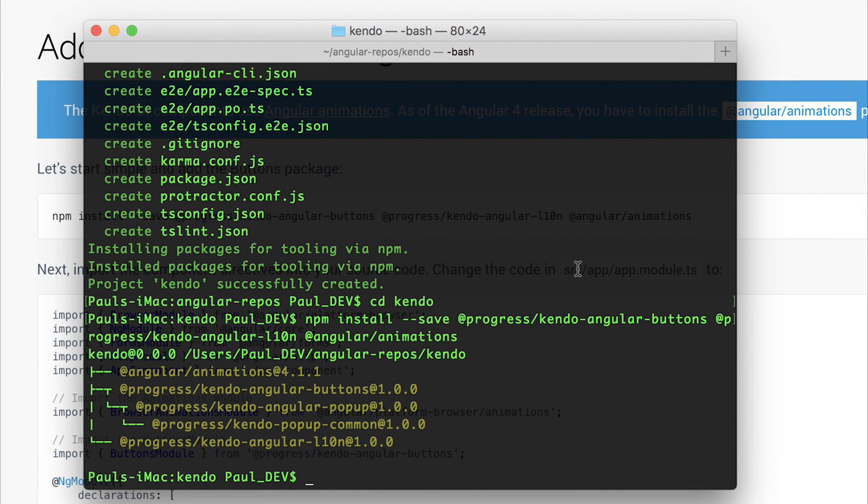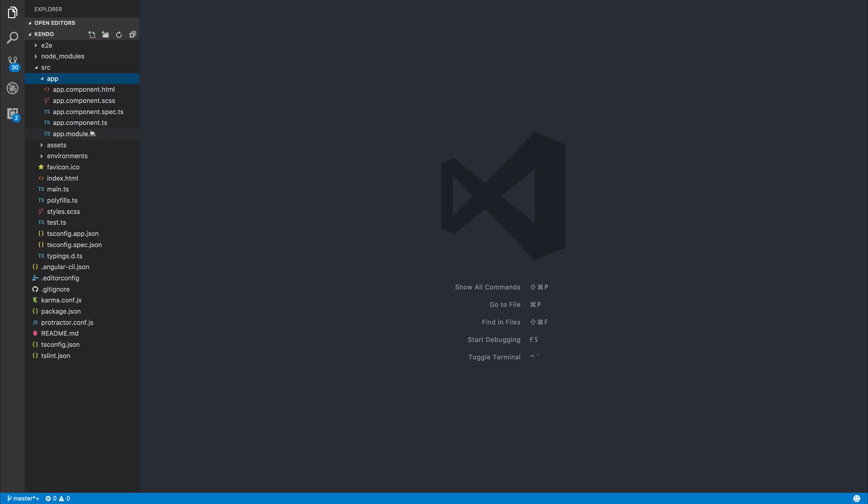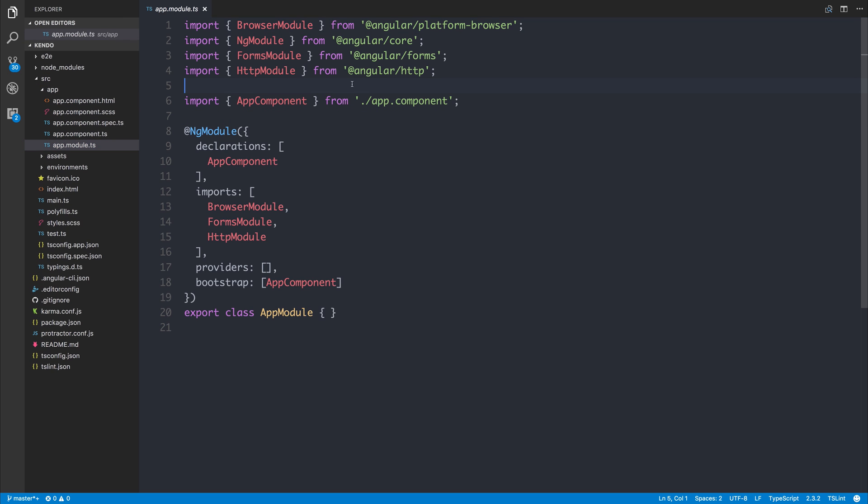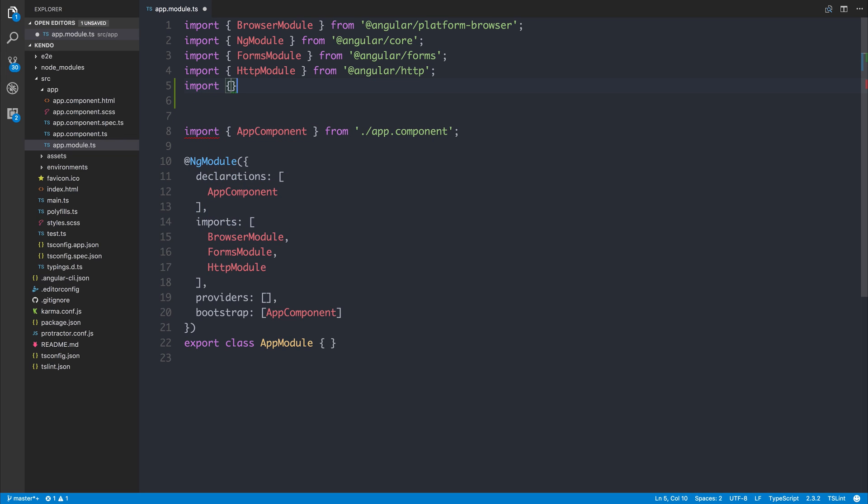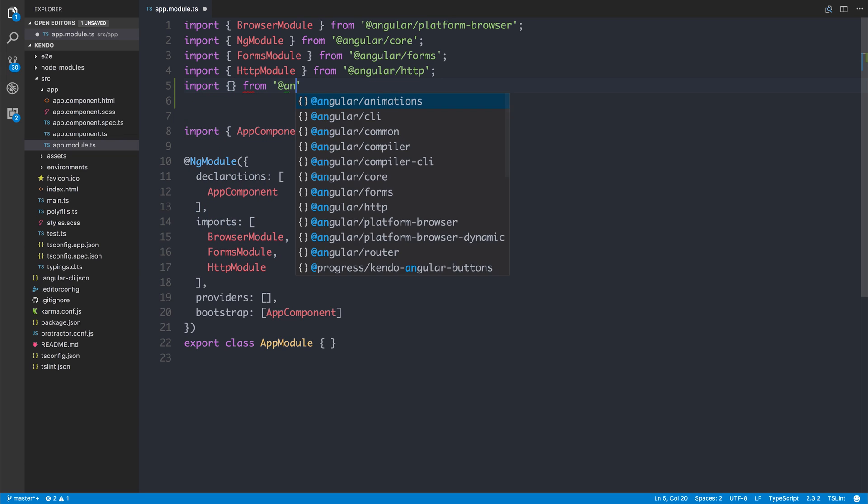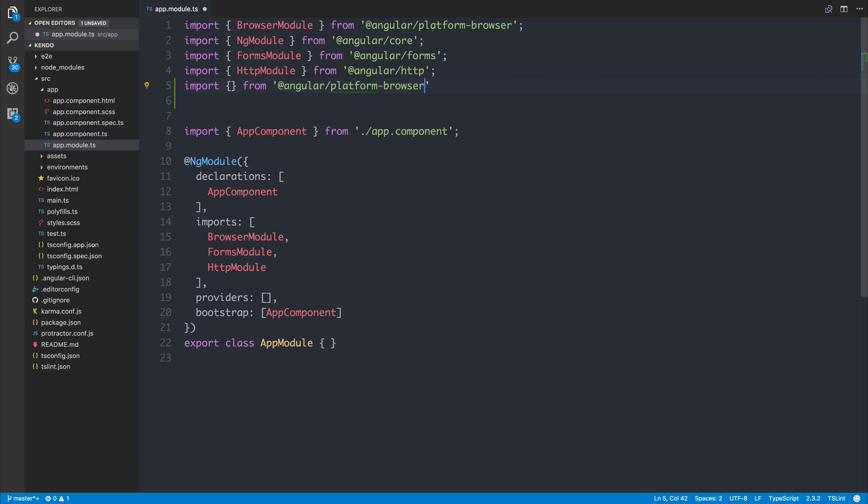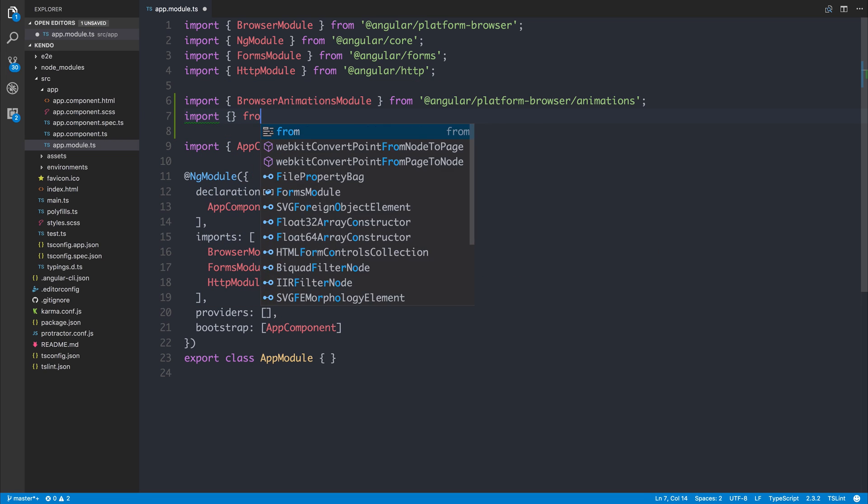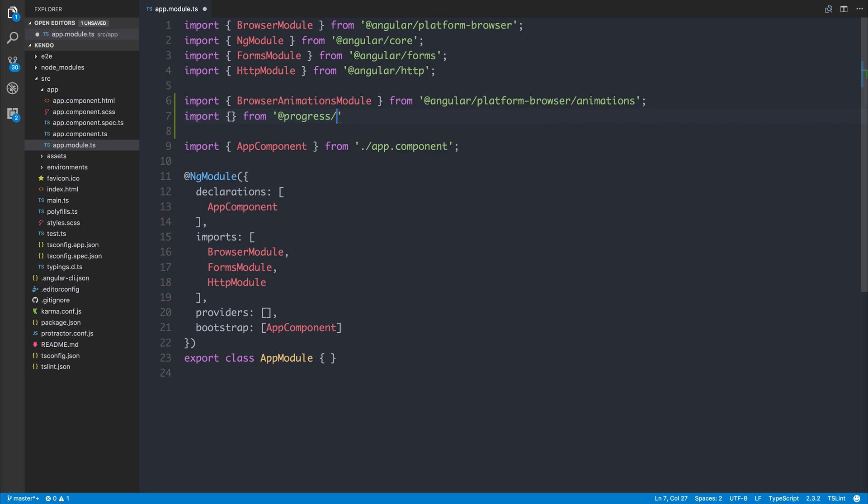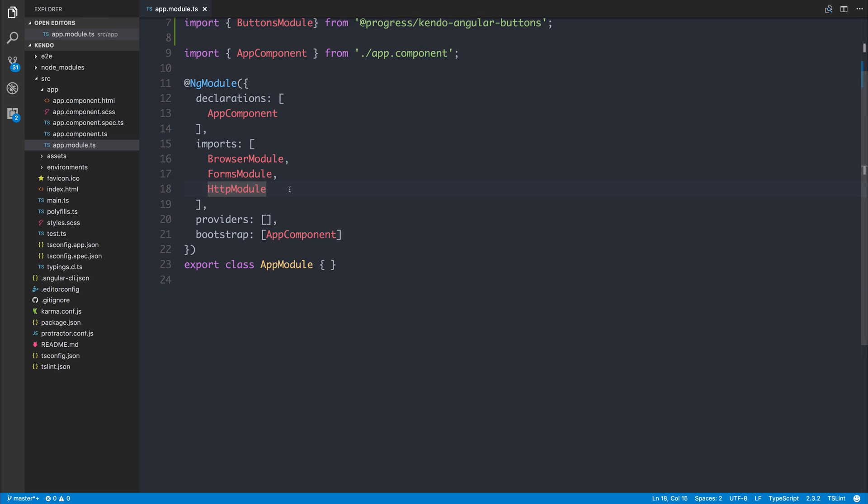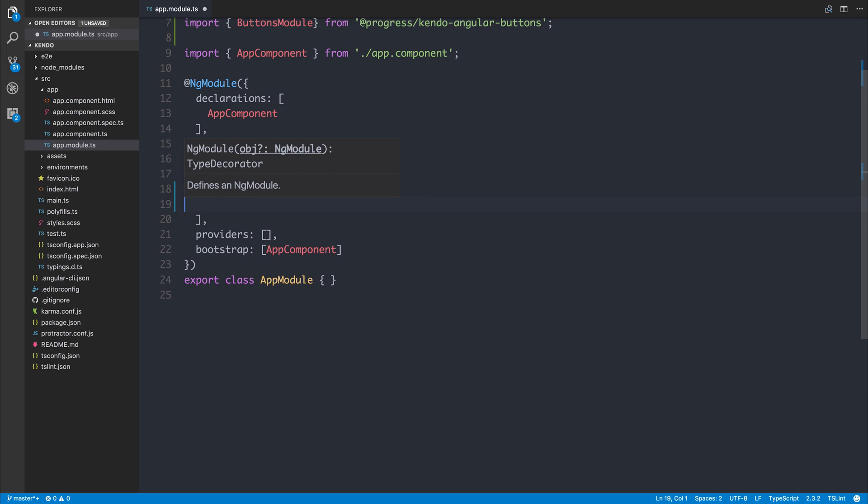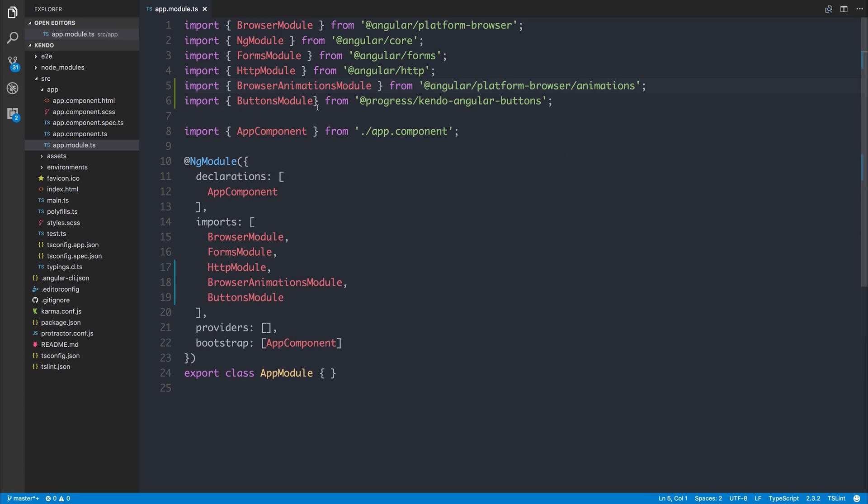If we then open our project up inside Visual Studio Code, the first thing that we have to do is head over to our app.module.ts, and we have to import the following things. Firstly, import the BrowserAnimationModule from @angular/platform-browser/animations. And secondly, we have to import from the @progress kendo-angular-buttons package the ButtonsModule. We can add both of these imports to our root NgModule by saying BrowserAnimationsModule and the ButtonsModule. This will allow us to use both the buttons and browser animations within our project.